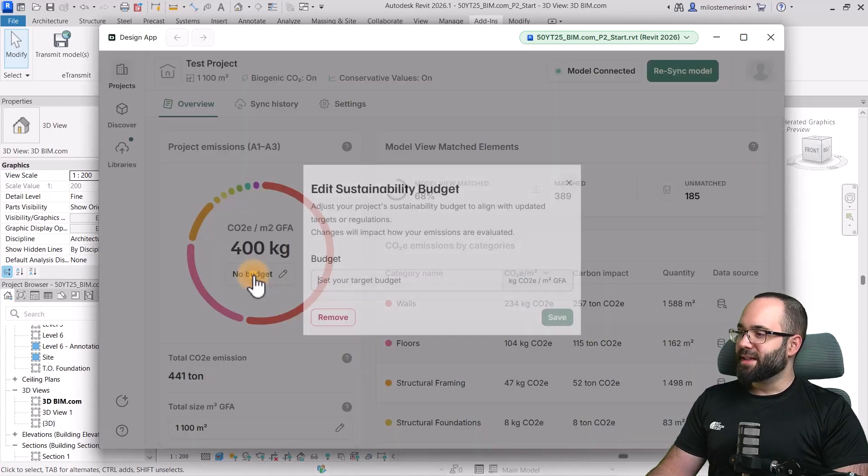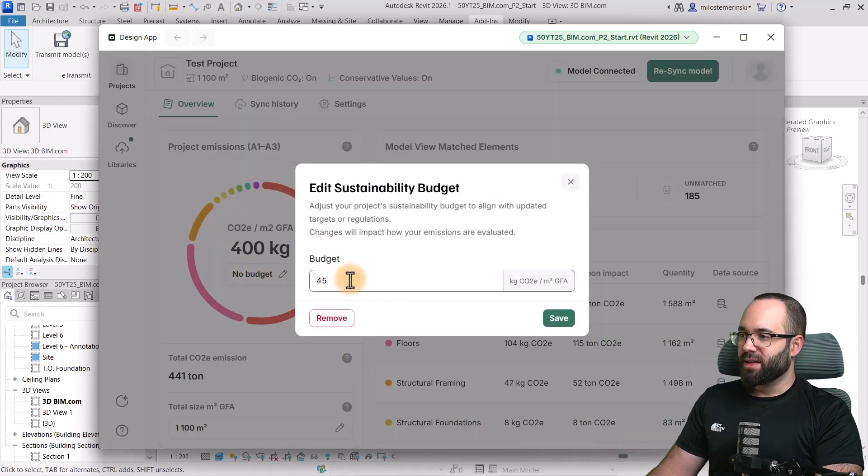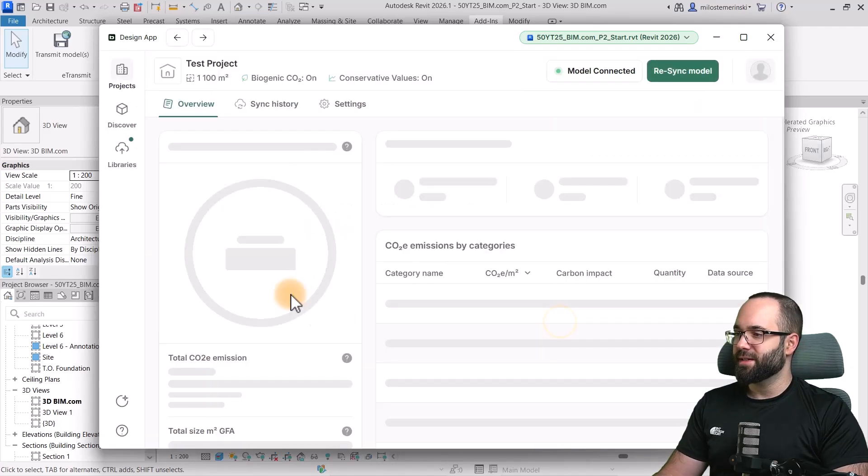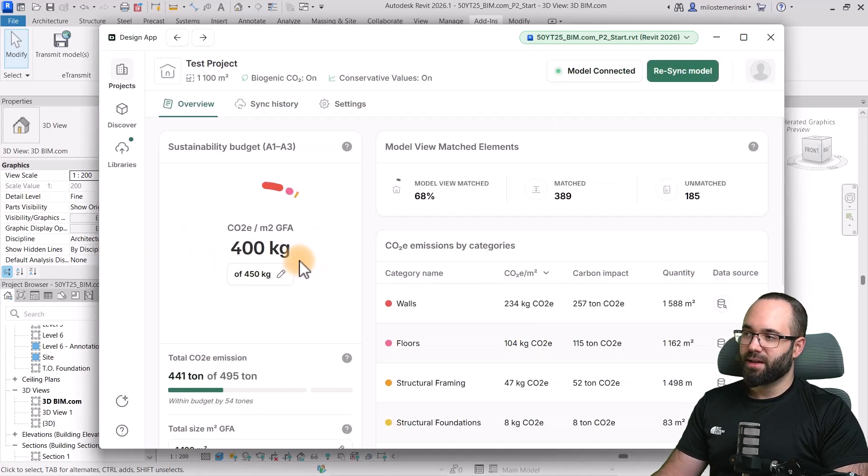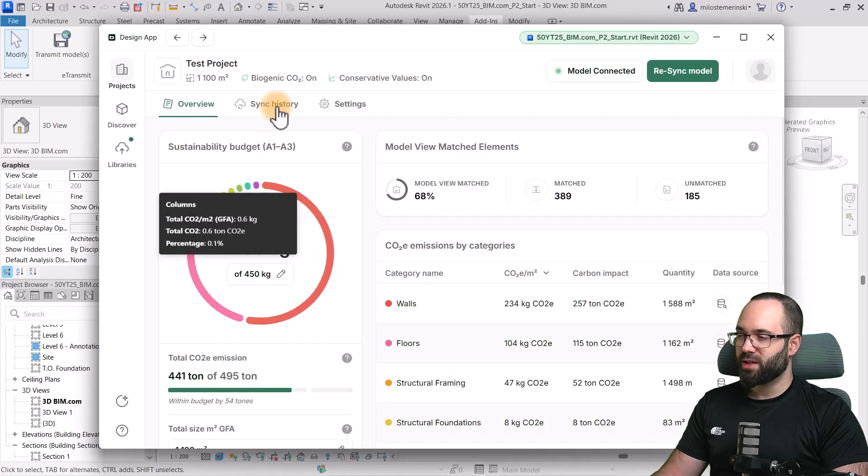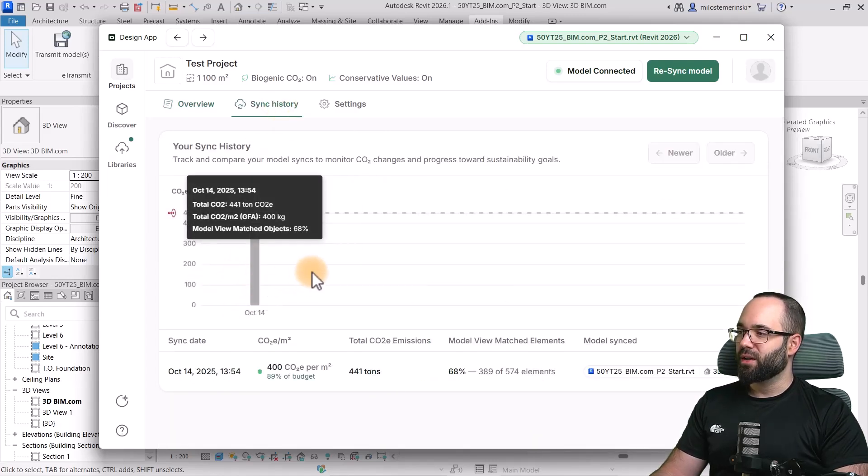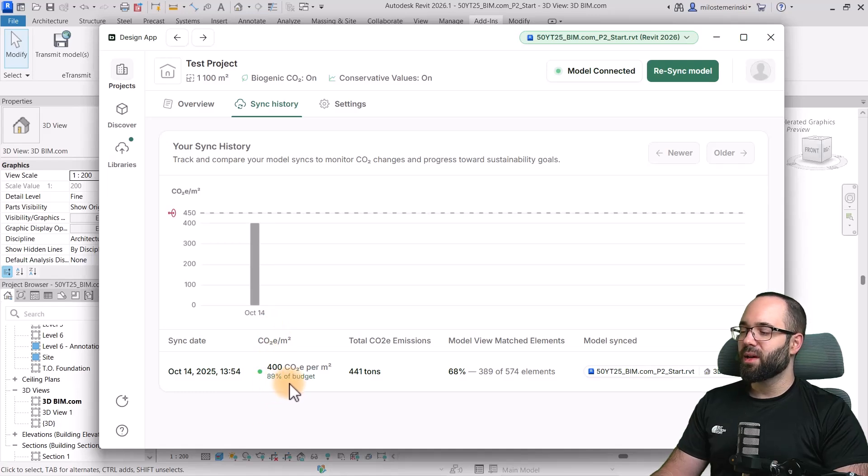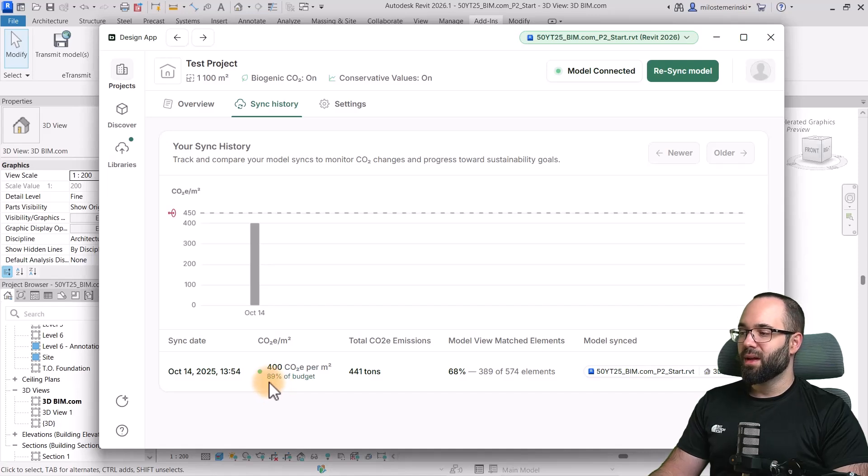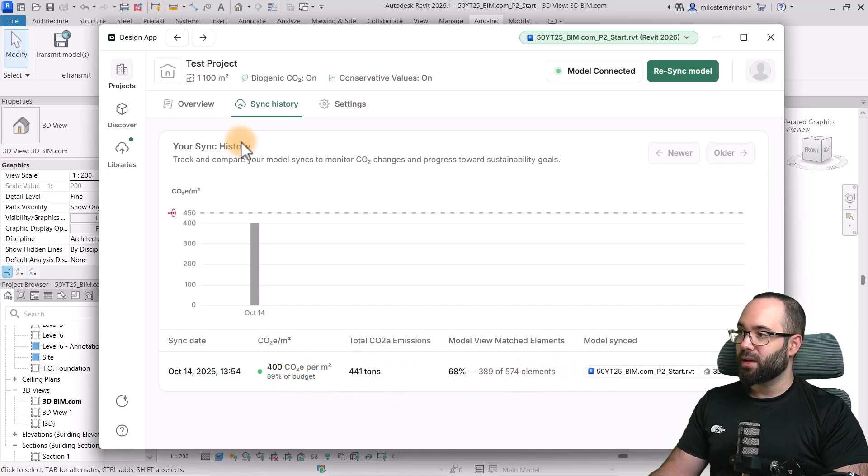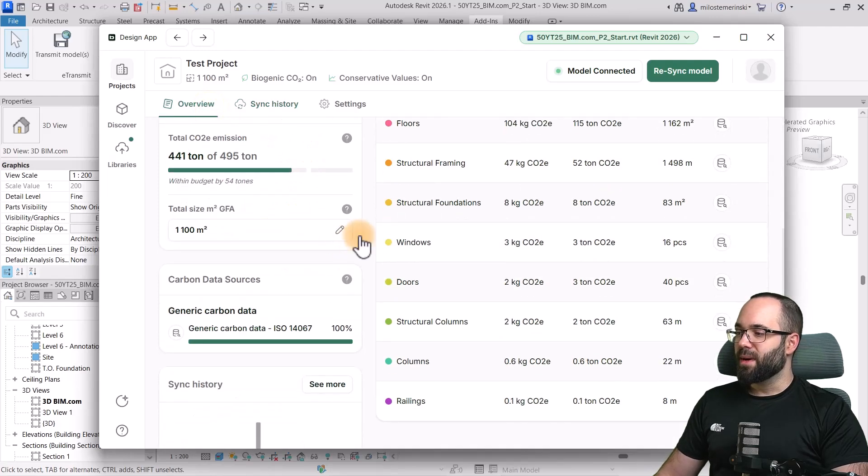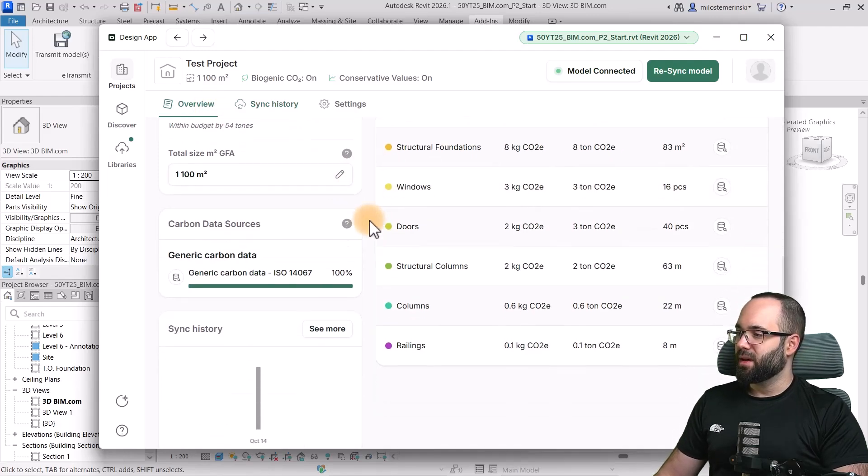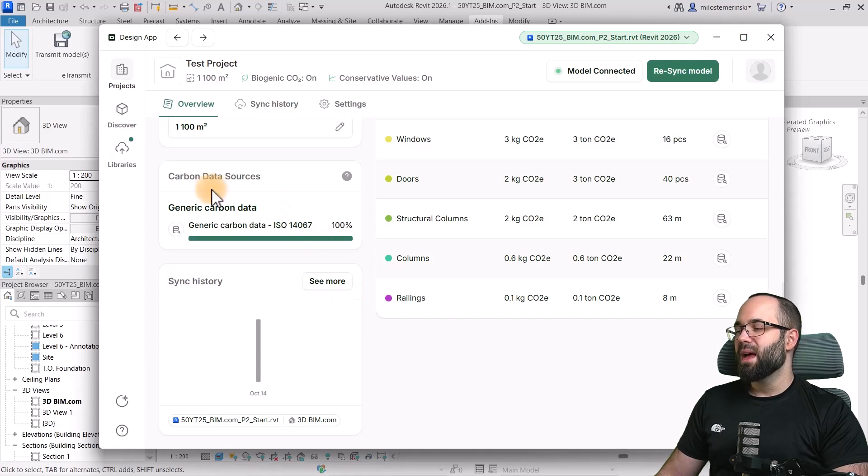So, now what I can do is I can set a budget. So, for example, I can say 450 kilograms of CO2 emissions per square meter is something that I have set up as my budget. And then, if I go here to sync history, as you can see, we're at 400 and we have a little bit more left. So, we have about 11% of the budget left. And we have used up 89%. And here we have the results. Also, if I go back here, we can see that down here, we have that sync history visible.